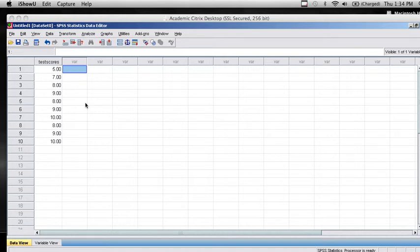Hi, this is Mary Hansen and this presentation is on using the Explore option in SPSS in order to obtain a comprehensive set of descriptive statistics.